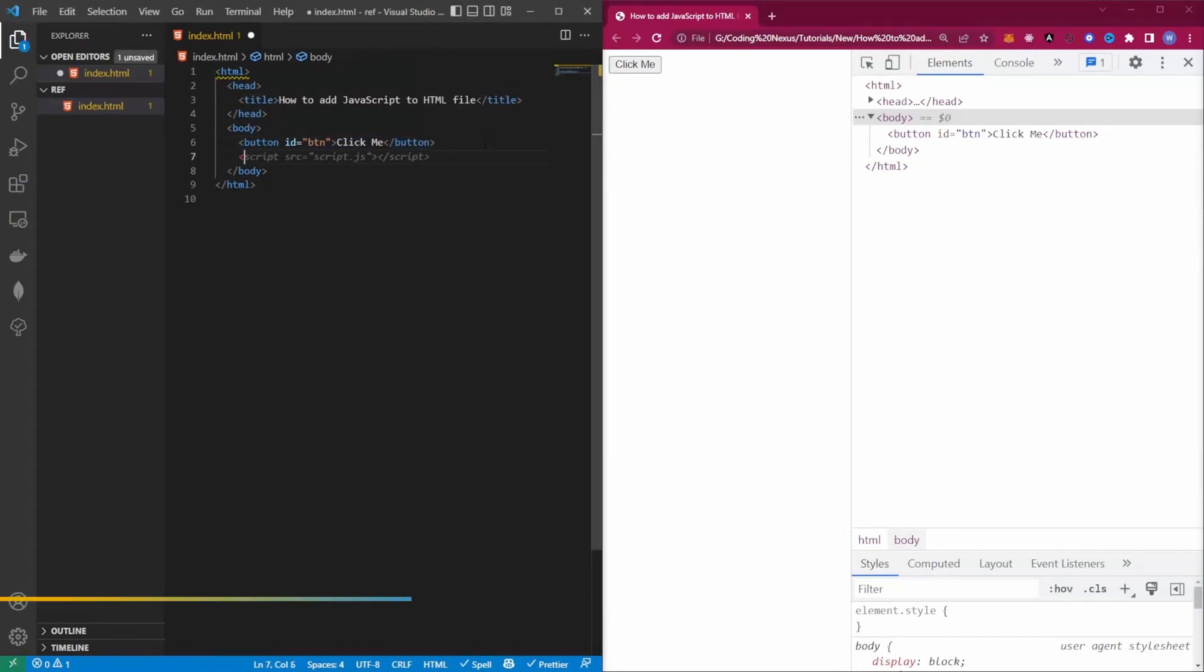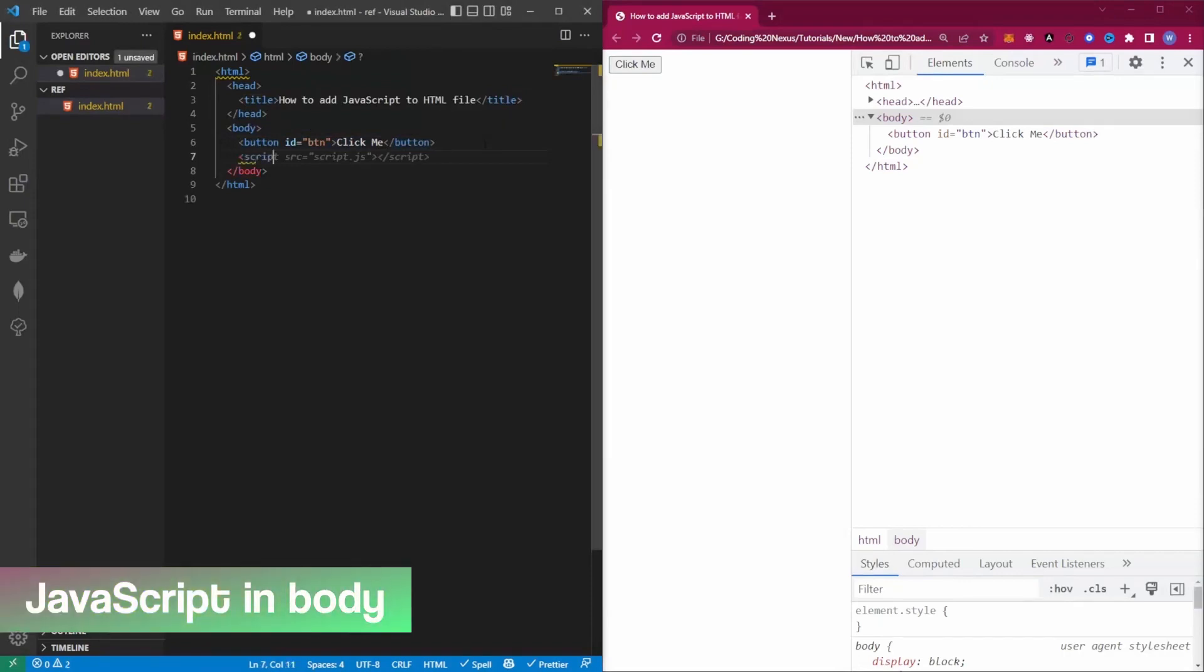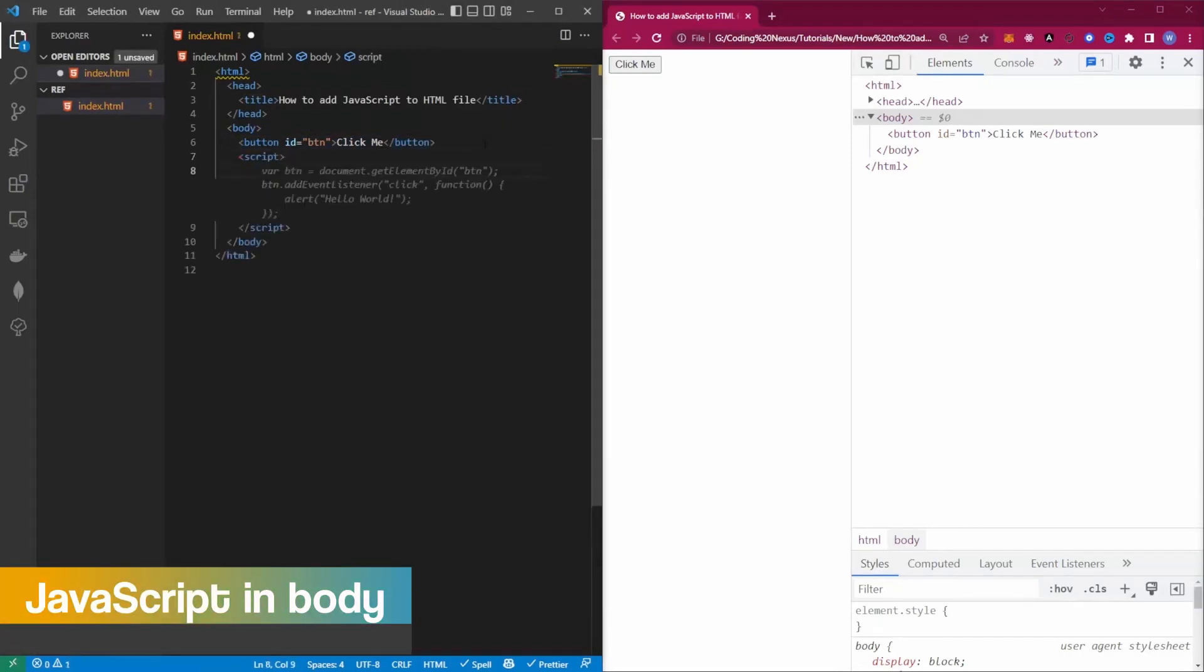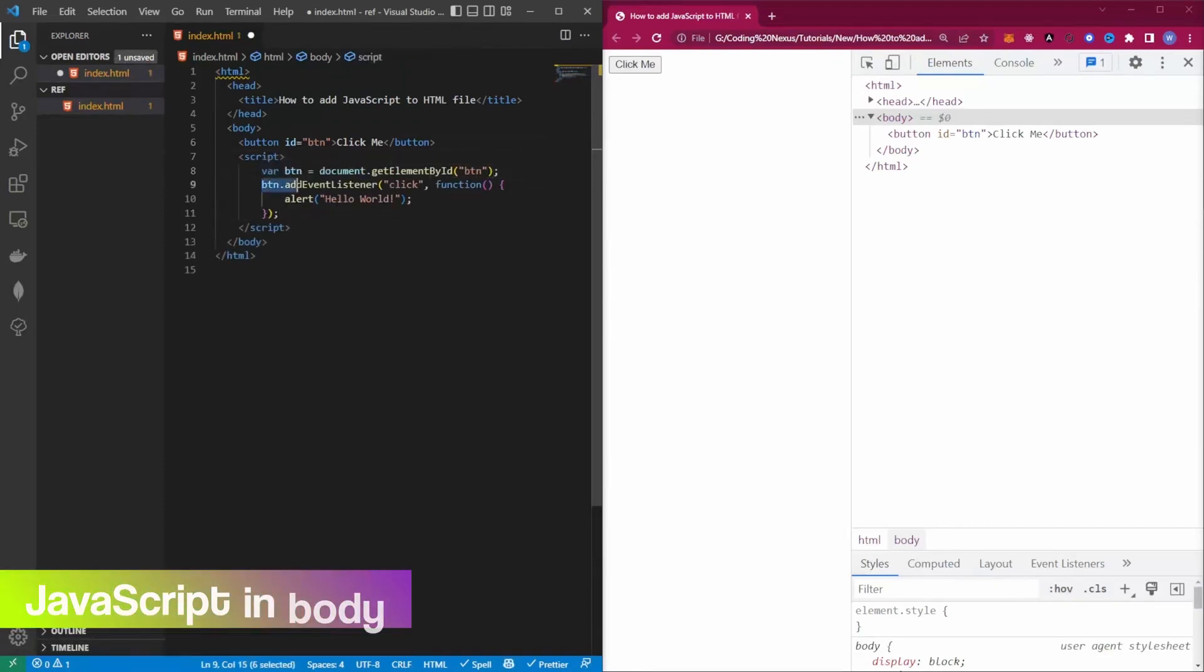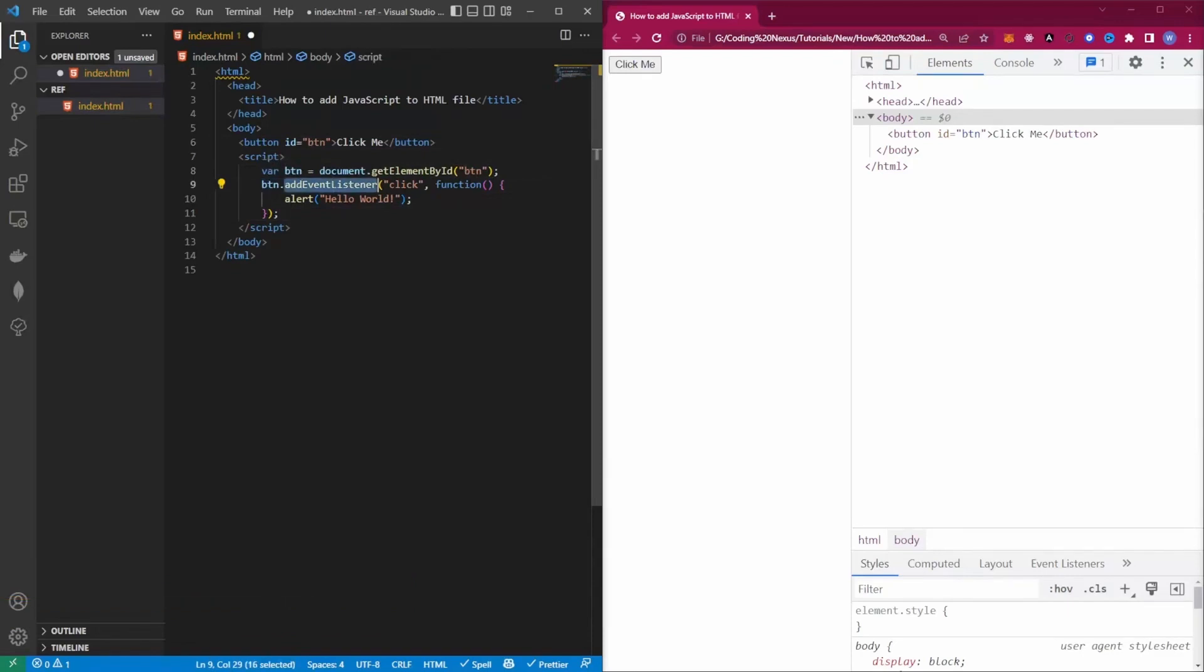So the first thing we want to do is create a script tag. Inside here we're going to reference our button by getting the ID of the button. Then we're going to run this event listener which is going to be click.